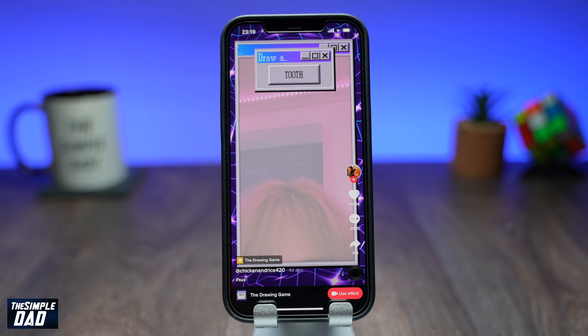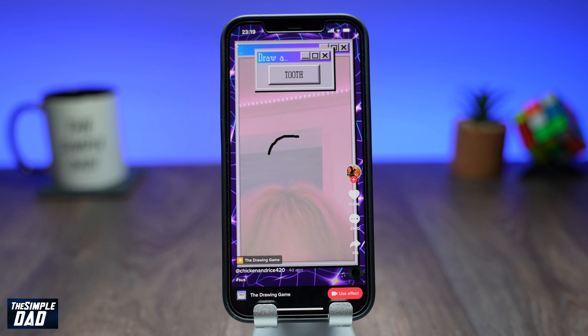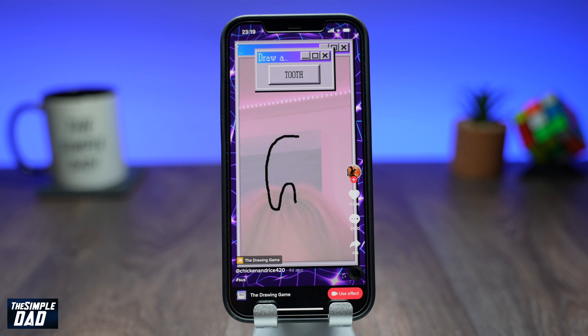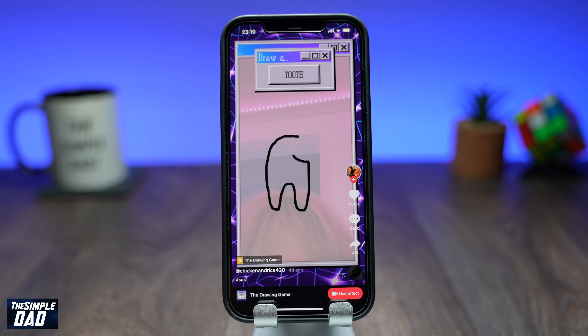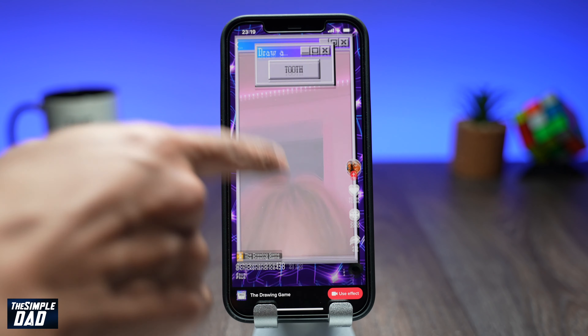In this drawing challenge, the effect will ask you to draw something at random and your objective is to draw it before the time runs out. So let me show you how to find the effect and how to use it.